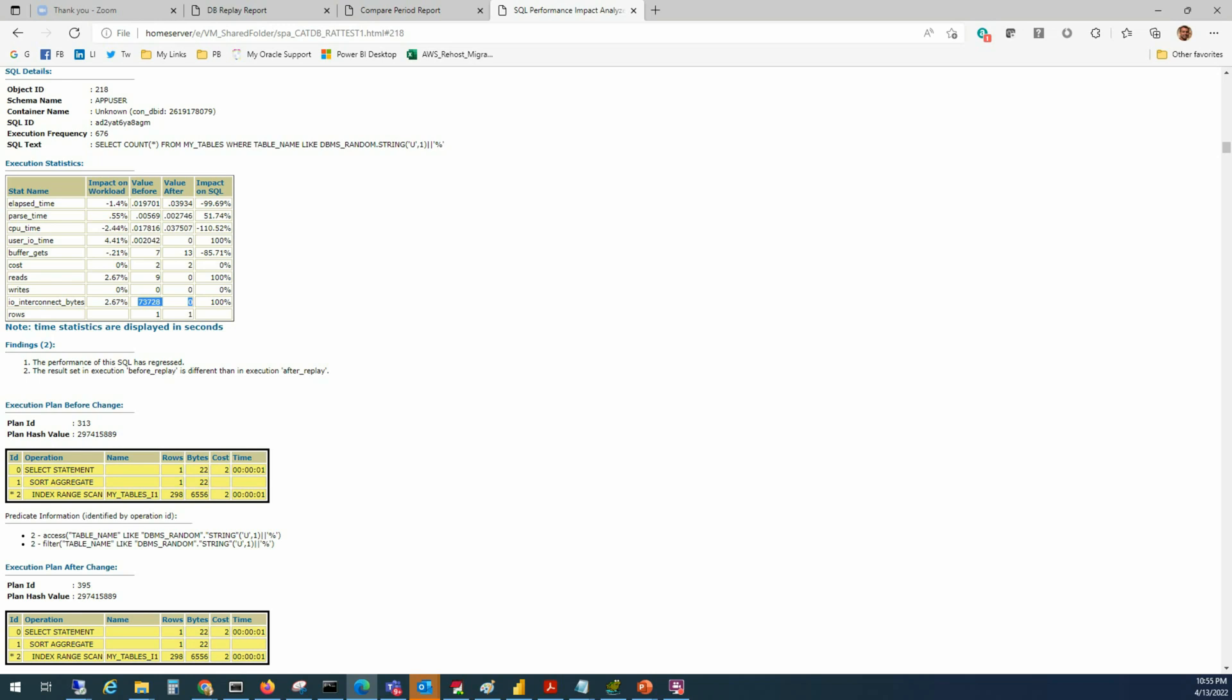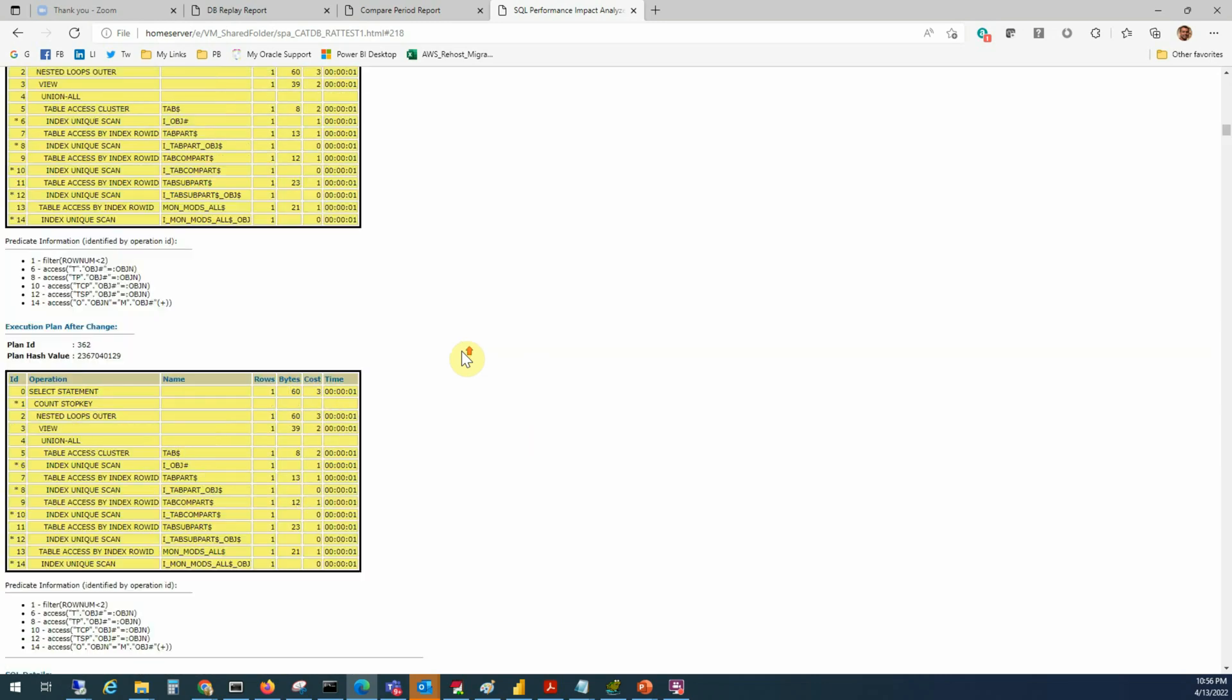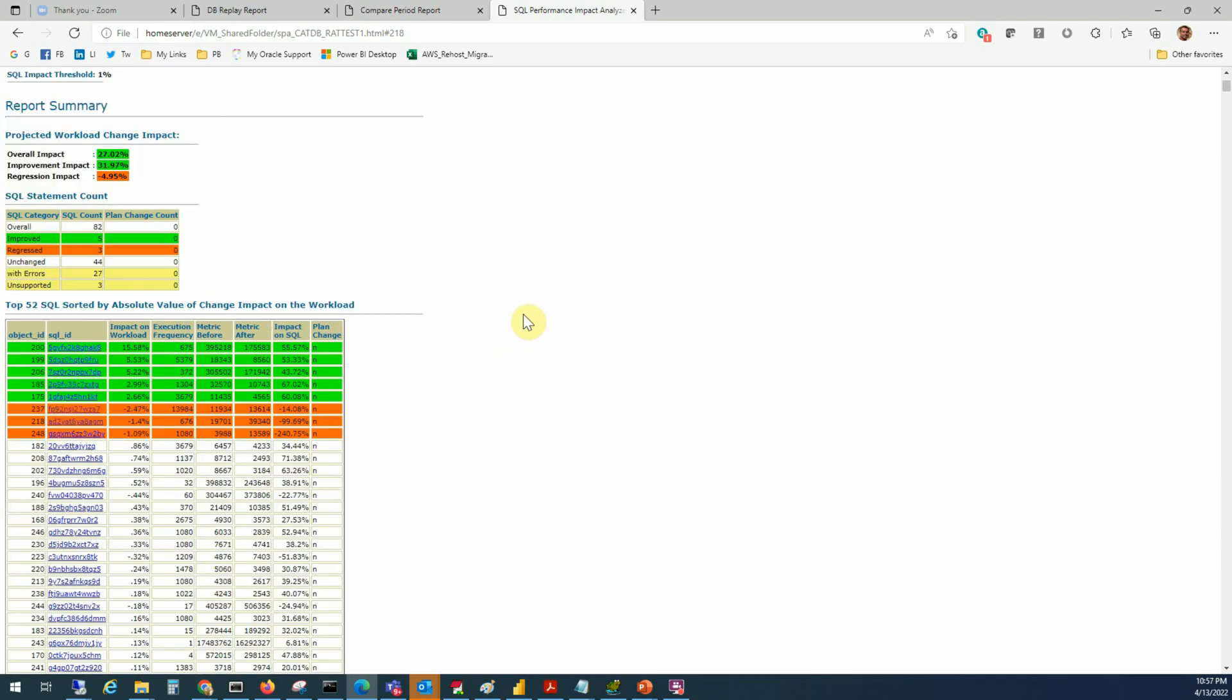Once you are done resolving the issue, run the replay again and extract the reports. This time you can also extract the compare period reports between the first and second replay. If you want to repeat the whole replay again, then simply flashback the database to the guaranteed restore point that we created before and perform the steps maintaining the sequence. So that's all on this topic. I hope you will be able to use this nice feature in Oracle in your future database environment changes like upgrades or migrates or hardware upgrades etc., for a comparison of the before and after performance of the database and complete your change successfully.